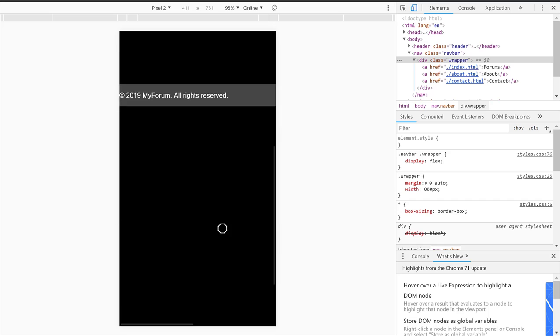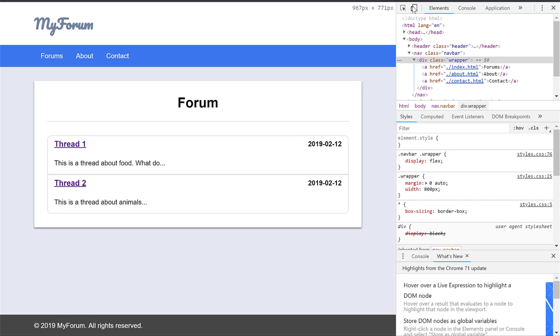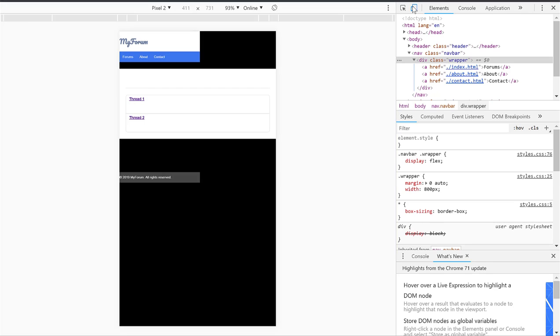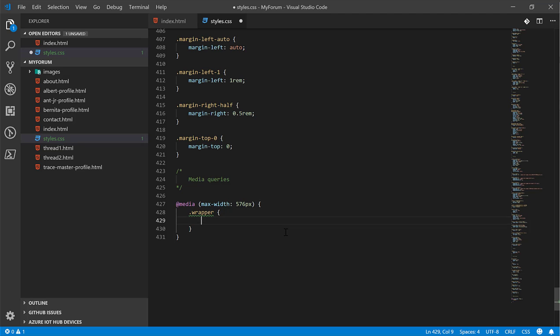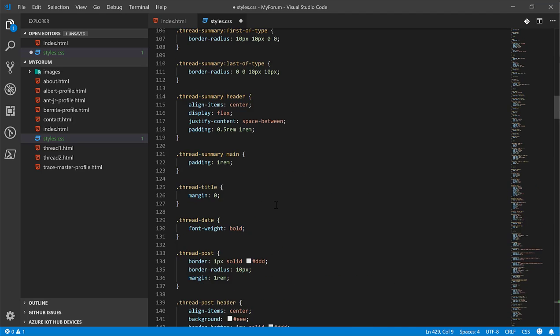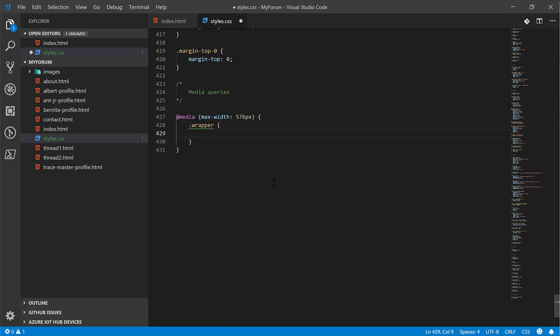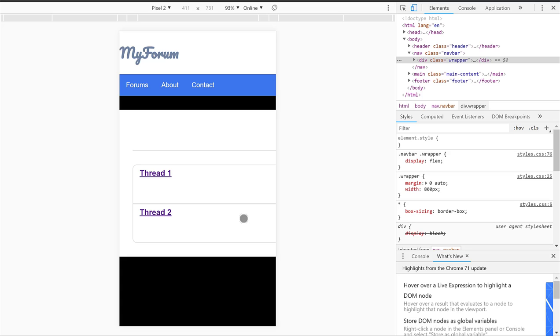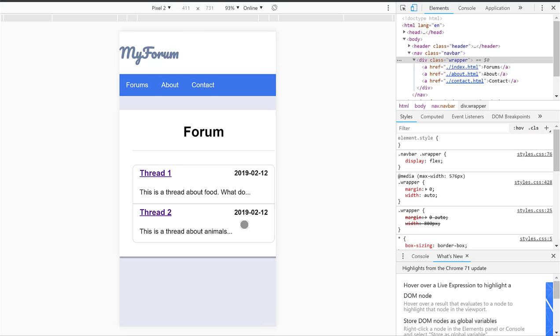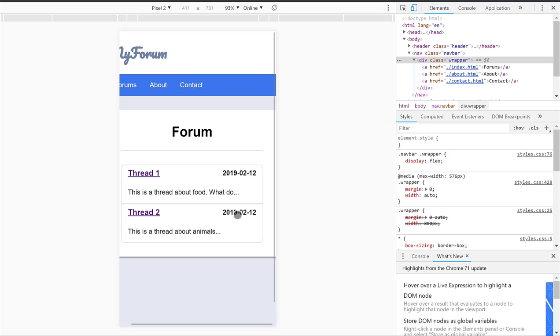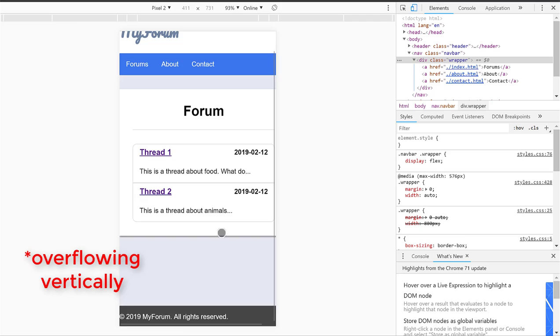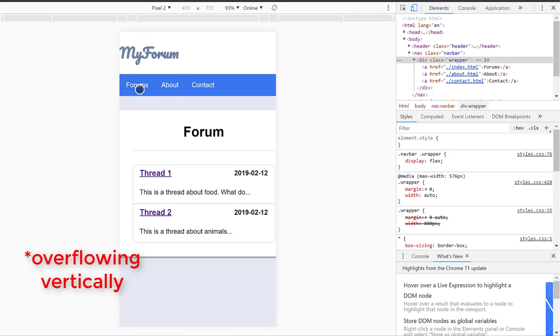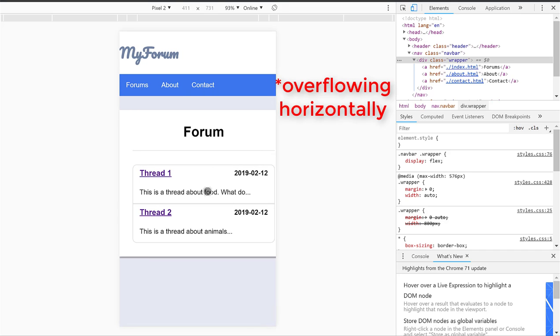It looks like it turned the background black, and if we go out of mobile mode, it turns it back to normal. We go back in, turns it black. The first thing we're going to do is get the wrapper, and we're going to set the width to auto. We're going to set the margin to zero. And now it looks a whole lot better. It's not overflowing anymore, or at least it doesn't appear to be.